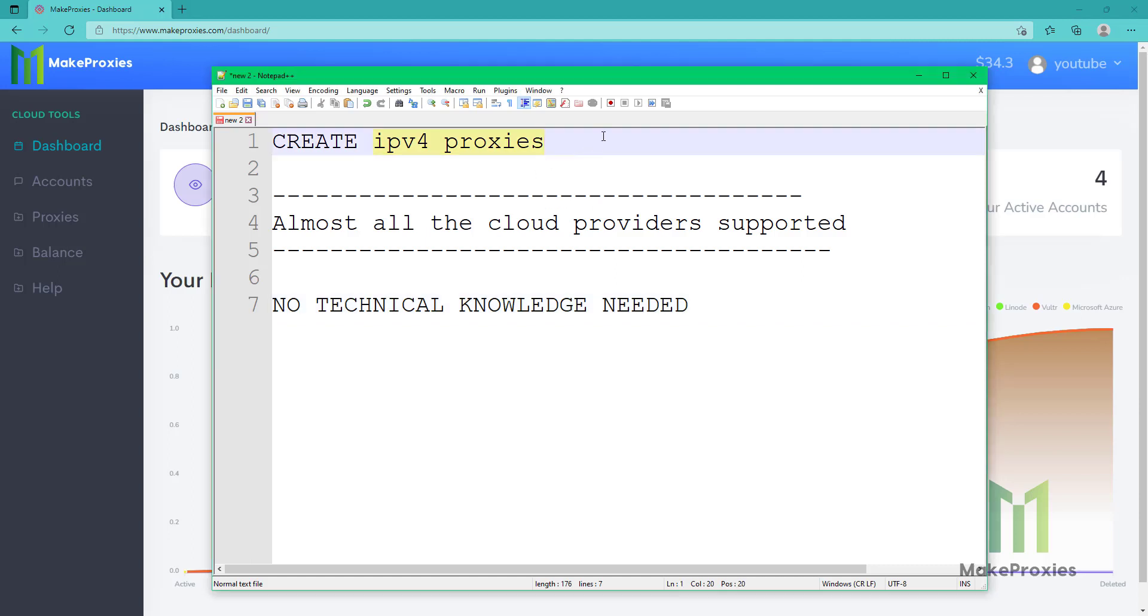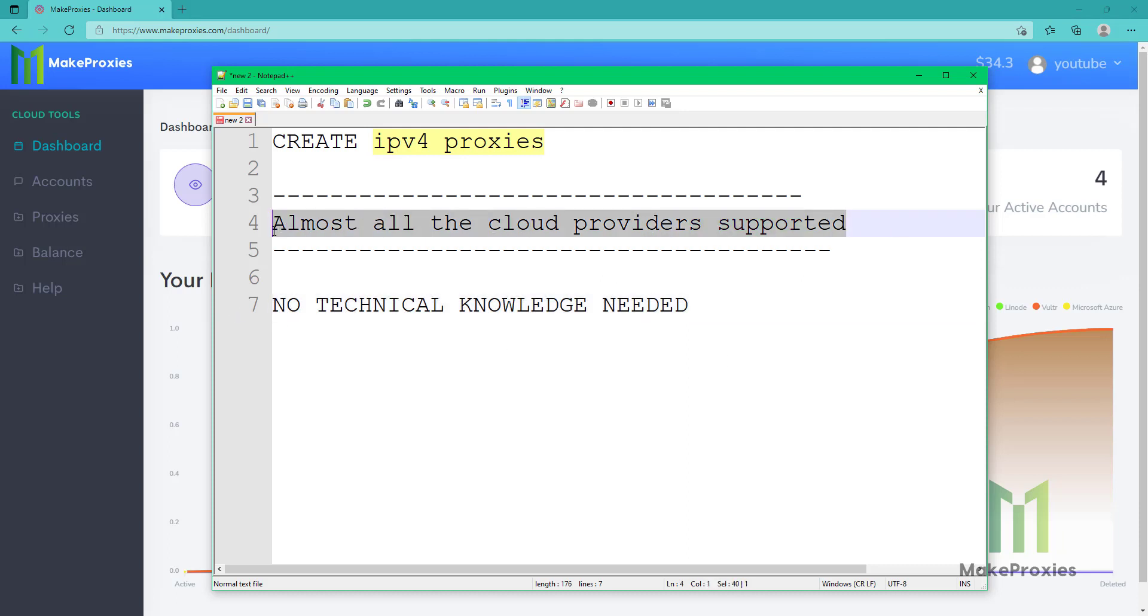Hello guys, today we're going to create IPv4 proxies. You don't need any technical knowledge, and almost all the cloud providers are supported like Google Cloud, AWS, Azure, Vultr, Hetzner, and others.